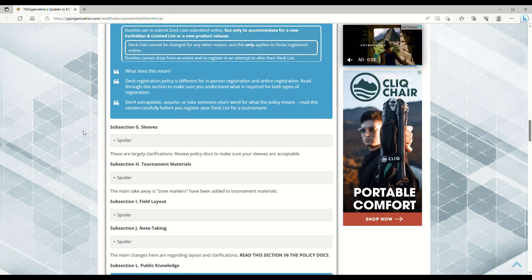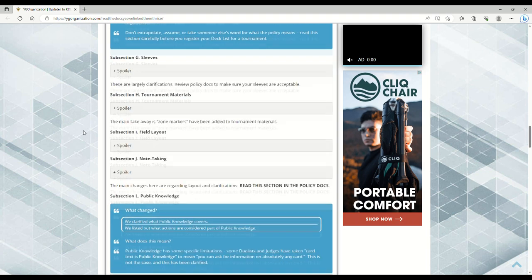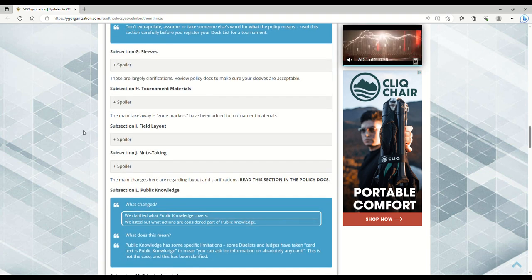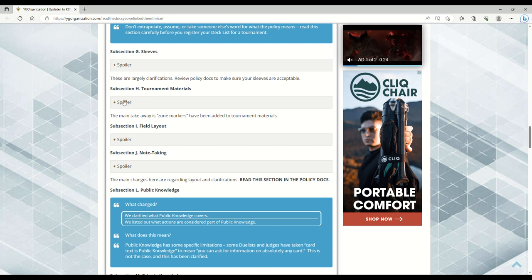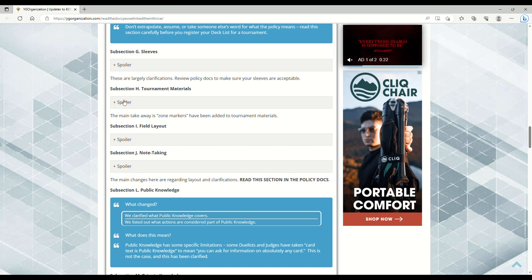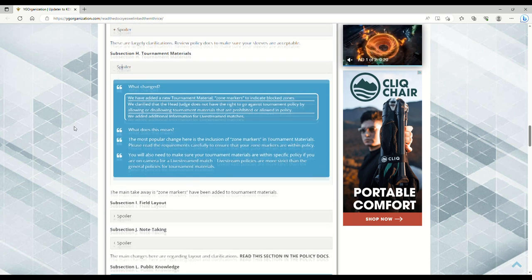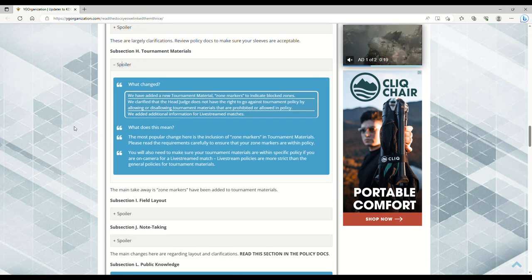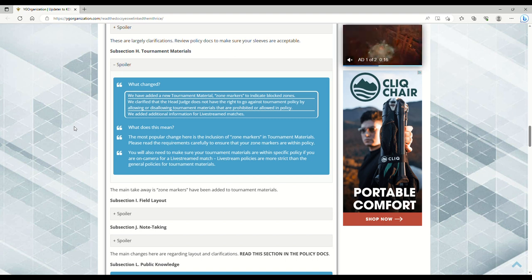Sleeves - same thing, make sure you got the right sleeves. Tournament materials - this is a great one. The main takeaway is zone markers have been added to tournament materials.